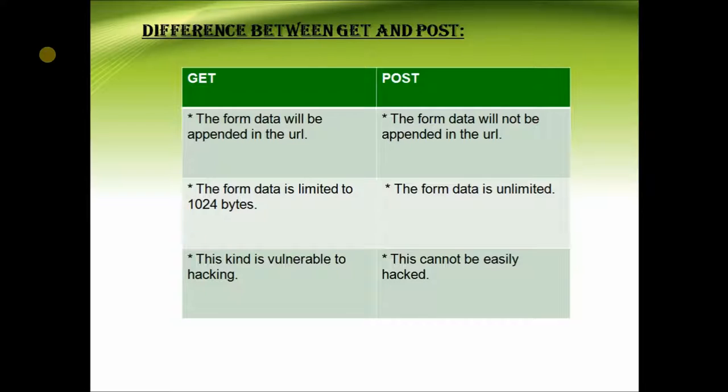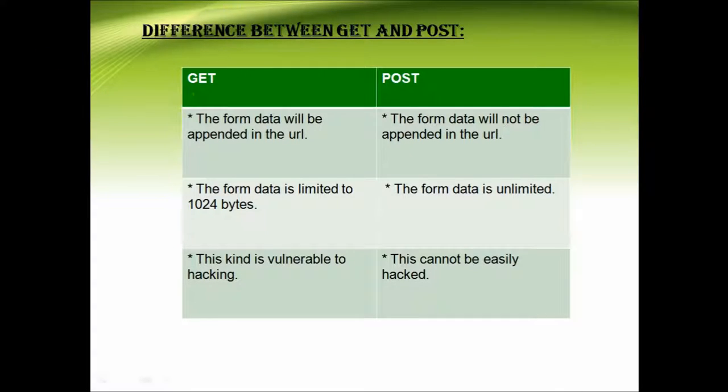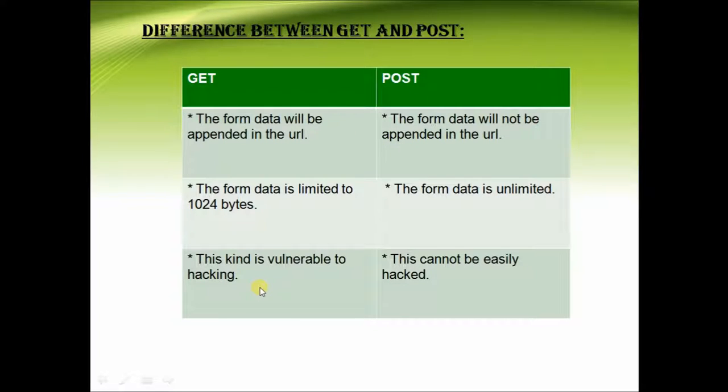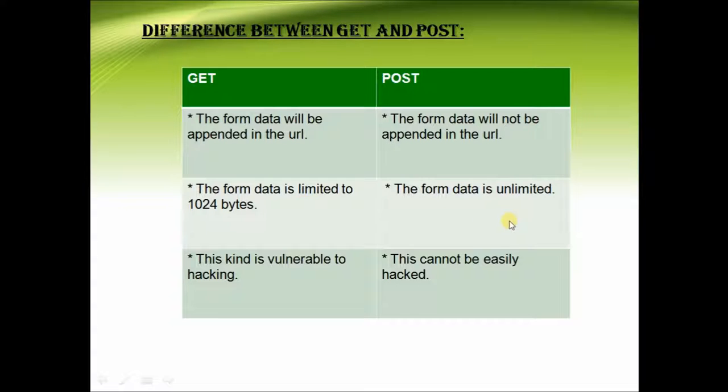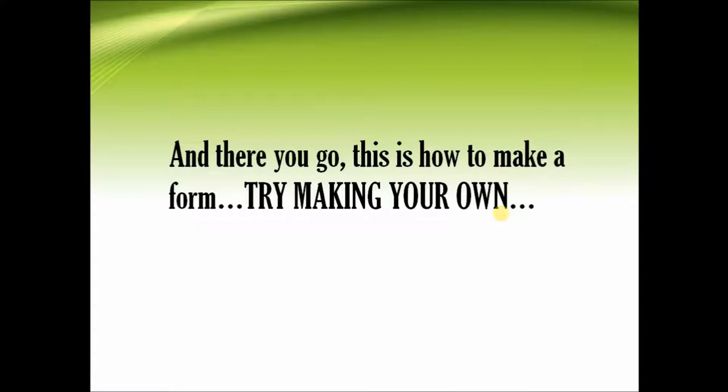In get the form data will be appended in the URL, whereas in post the form data will not be appended in the URL. This makes the data which is entered vulnerable to hacking in get, whereas in post it is not the case. In get the form data is limited to 1024 bytes, whereas in post the form data is unlimited. So there you go, try making your own form.